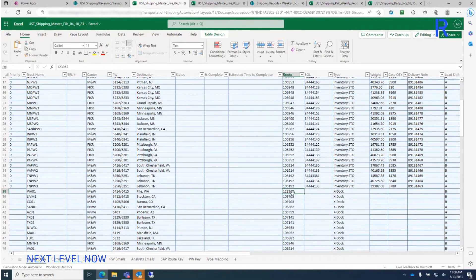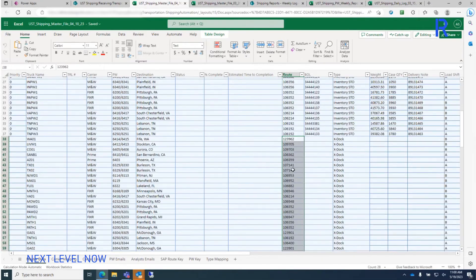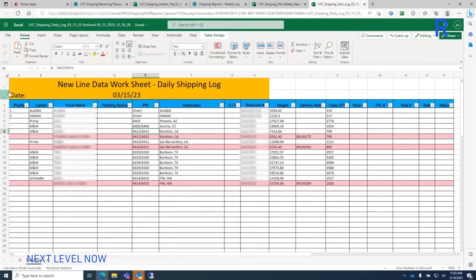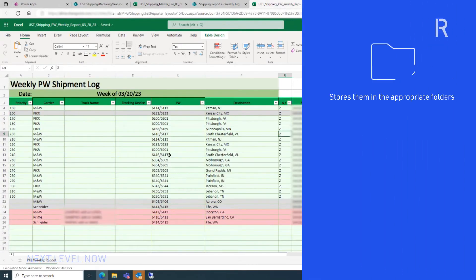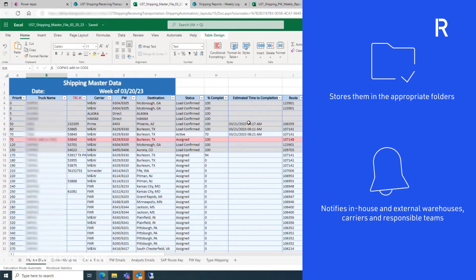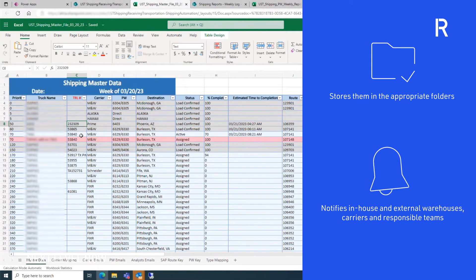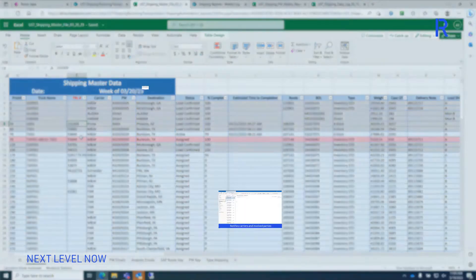Once prompted, the bot also creates the weekly shipping log and daily log, stores them in the appropriate folders, and notifies in-house and external warehouses, carriers, and responsible teams.